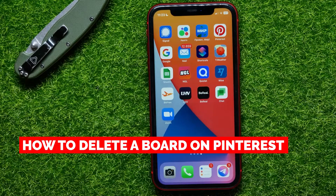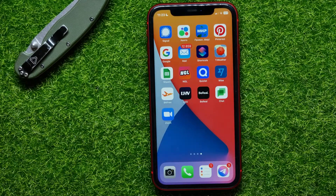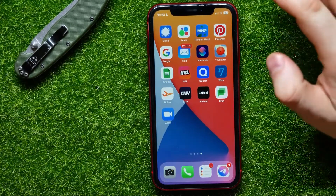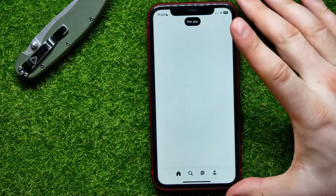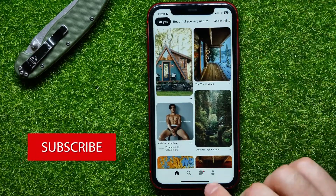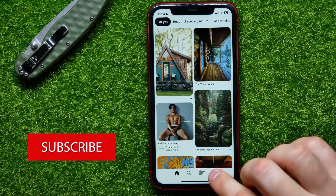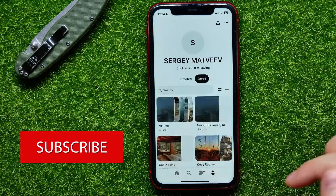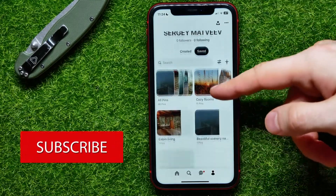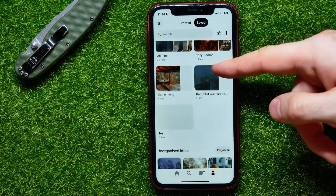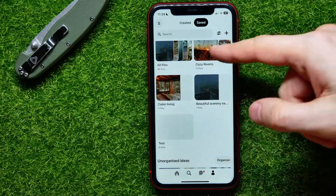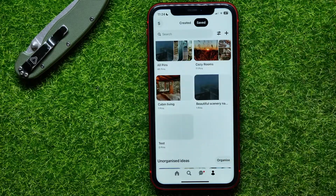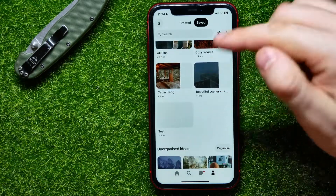In this video I'm going to show you how to delete a board on Pinterest. That is quite simple and easy to do, so let's begin. First, open up the Pinterest app and then tap the profile icon. Once you are at your profile, it shows up all your boards.